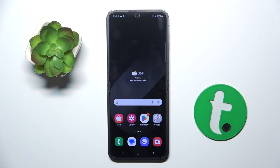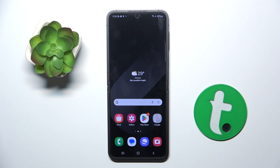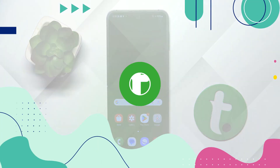Welcome guys to the Tutorial Info channel. In front of me is the Samsung Galaxy Z Flip 6, and in this video I'm going to show you how to turn off Google Assistant on this device.